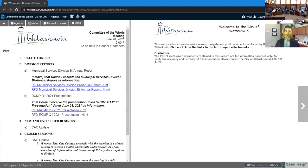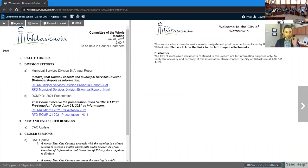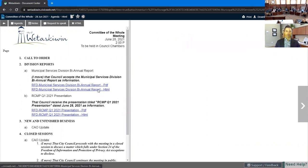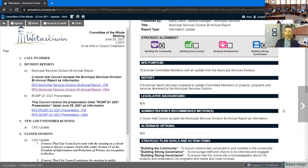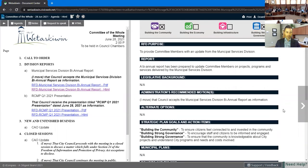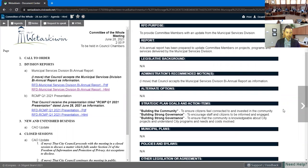So we'll move on to Municipal Service Division. Good afternoon. I wanted to give a brief overview of some updates for Municipal Services Division since your last update in September of 2020.